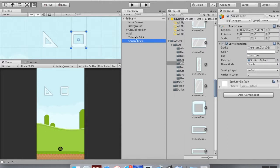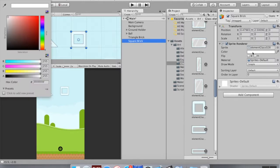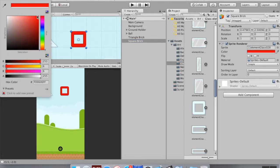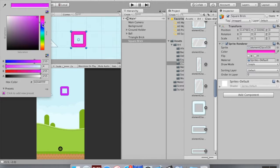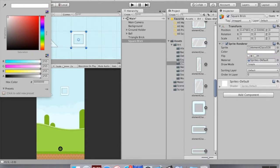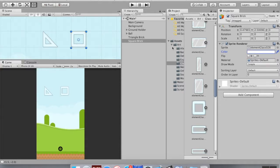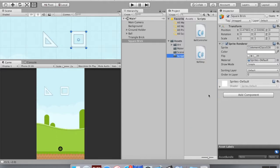If I highlight the square brick and look at its sprite renderer, I want to focus on the color. If I change this color you can see that because it's pretty close to white, the color overlay looks nice and true — almost exactly like what it should be. I can just cycle through these colors. We're going to create an effect similar to that using a script.